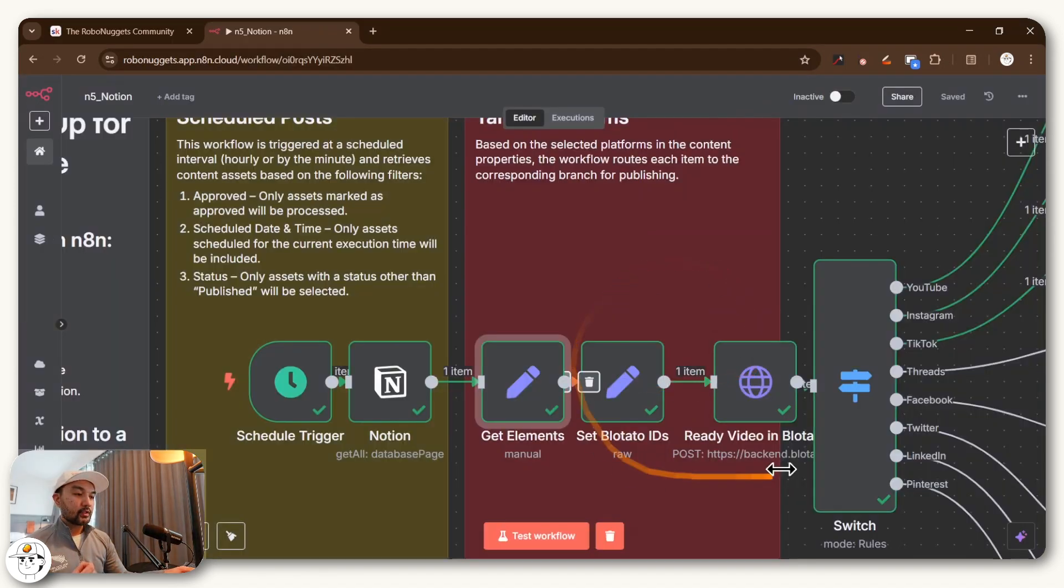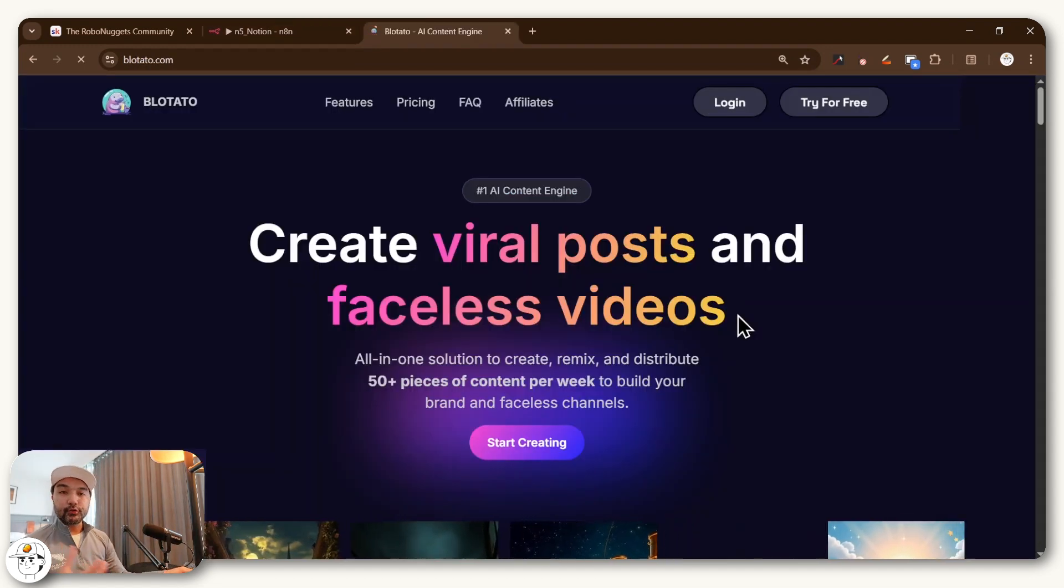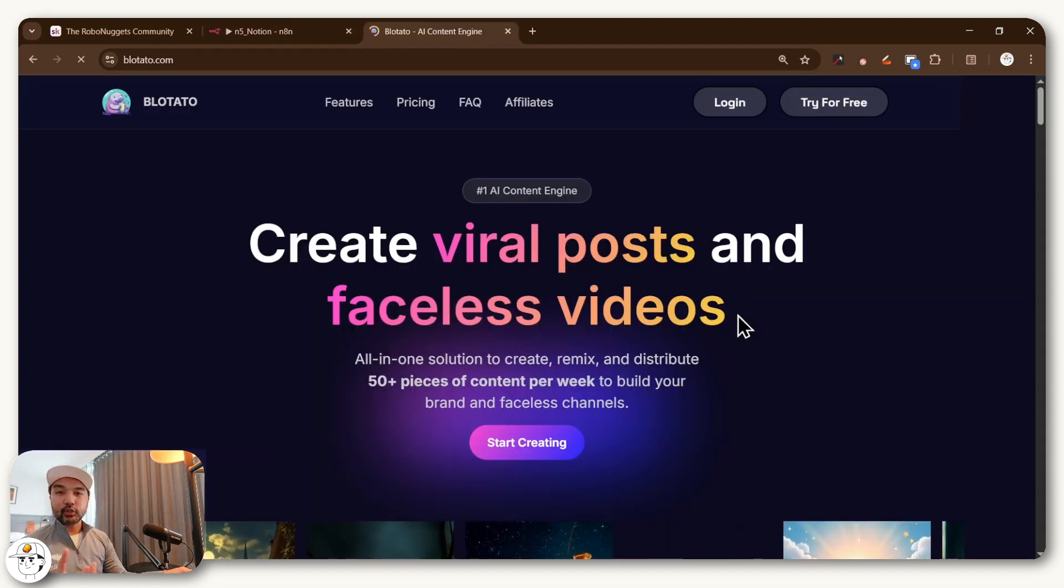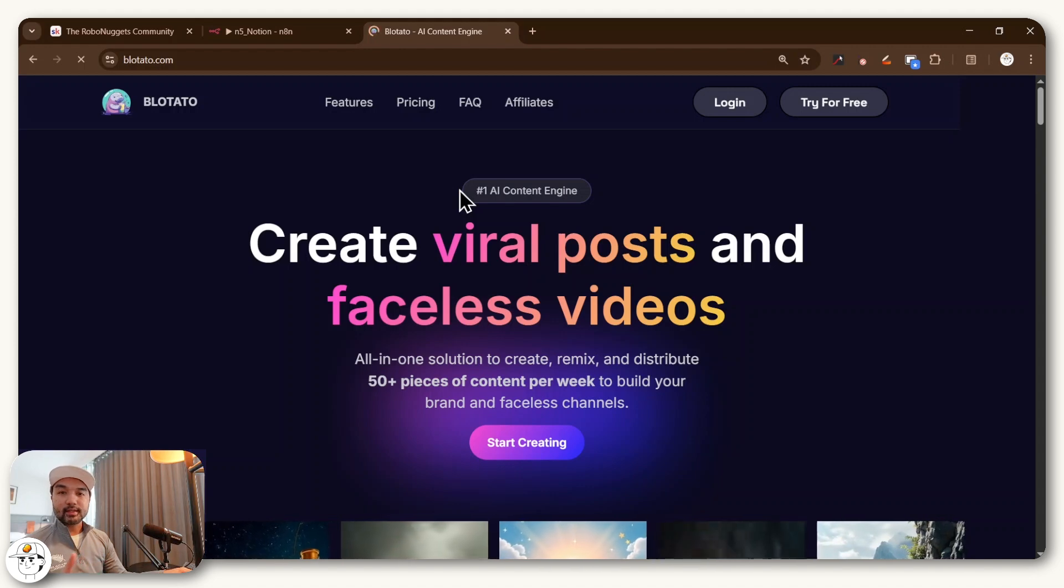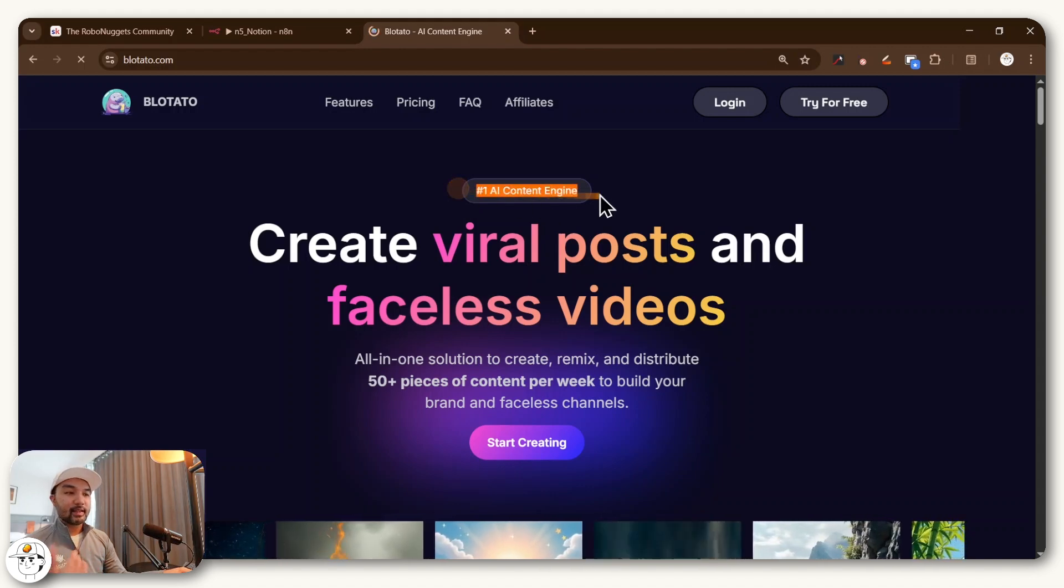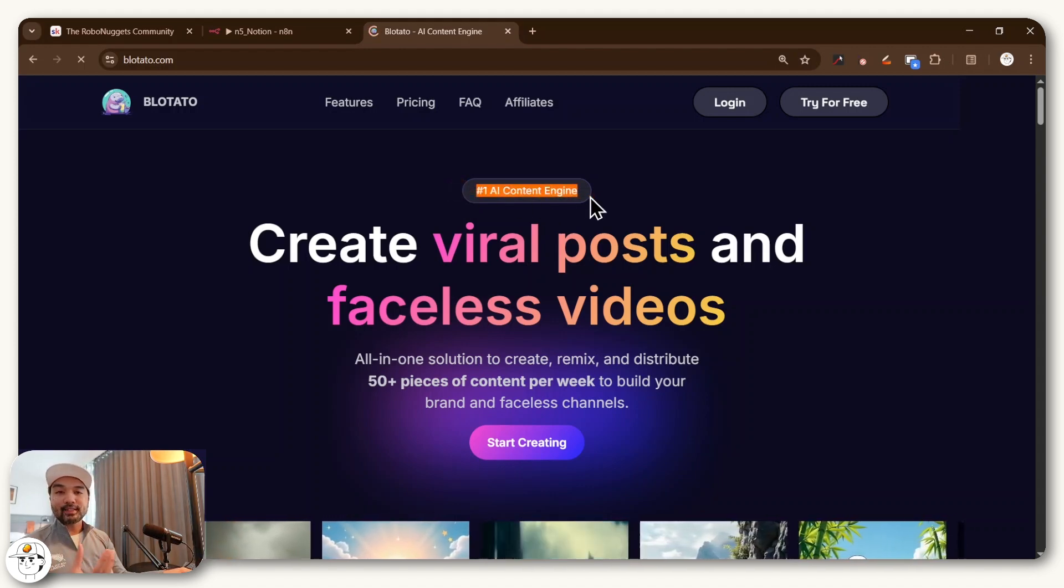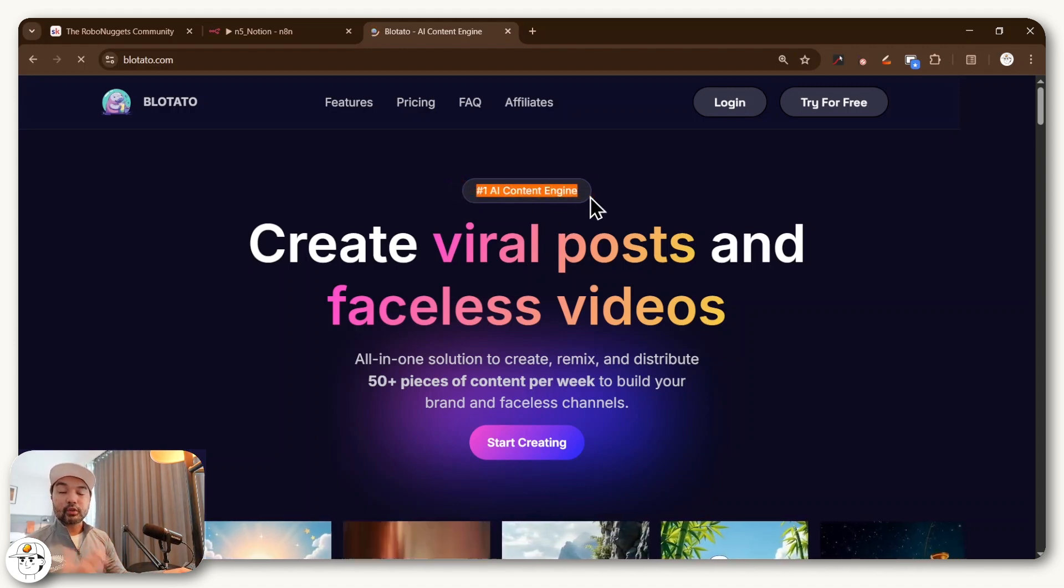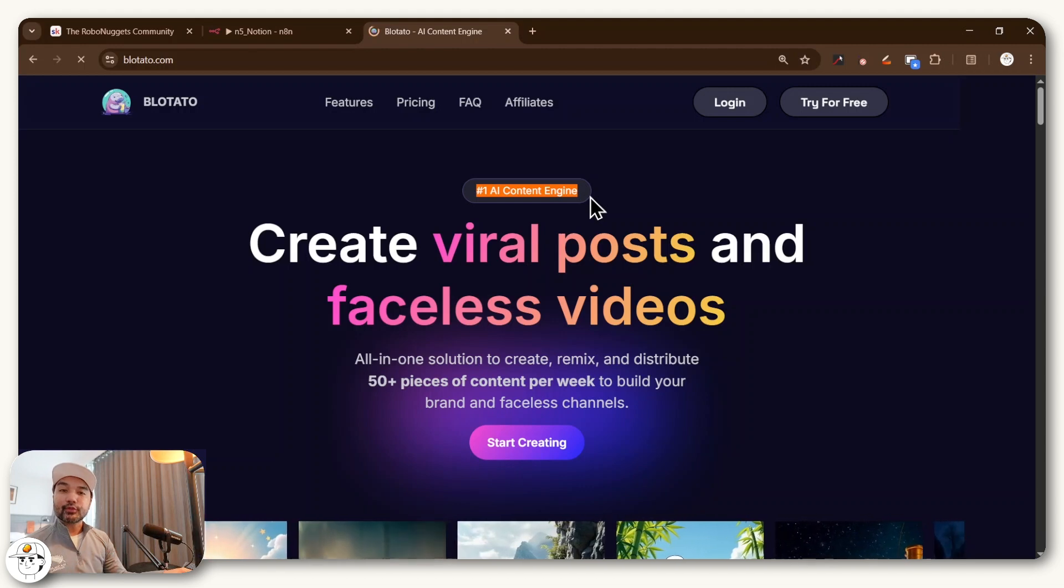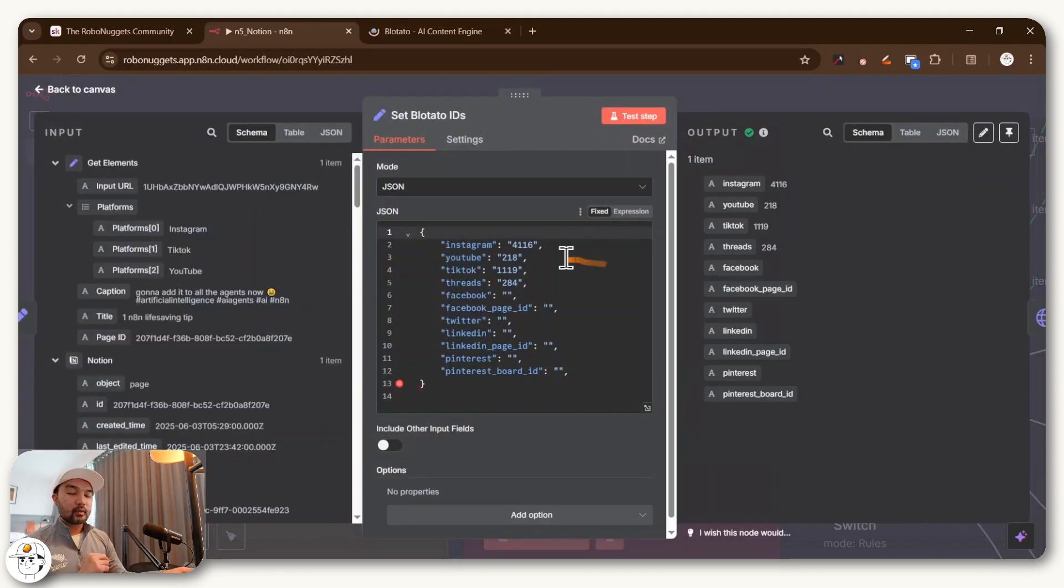And so the remaining steps here are just to use this tool called Blotato, which we also use in our original tutorial. And basically what this software is, is that it's an AI content engine, but it also excels in publishing your posts automatically to different social platforms. And so this step remains as is with the base tutorial.